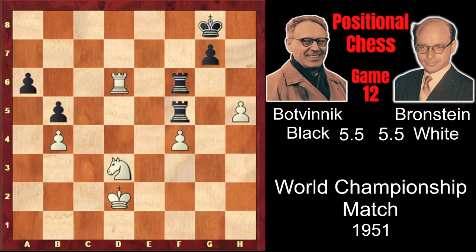Hit the like button as it's really helpful for the channel growth, and see you in the analysis of game 13.